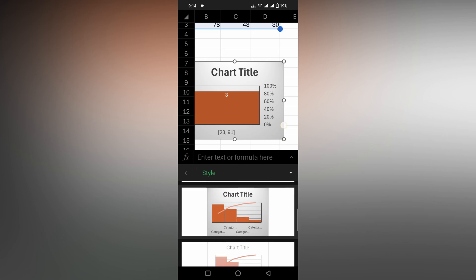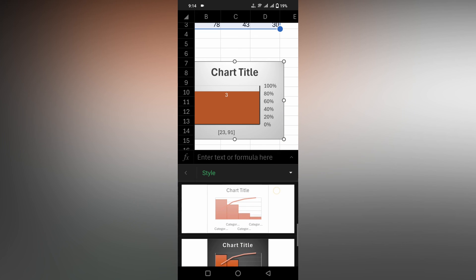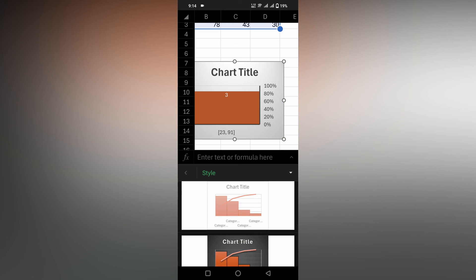So this is how you insert a histogram chart on Microsoft Excel mobile.